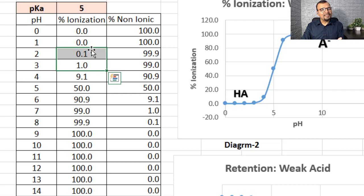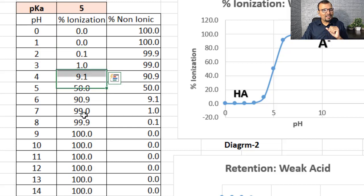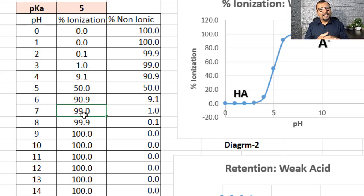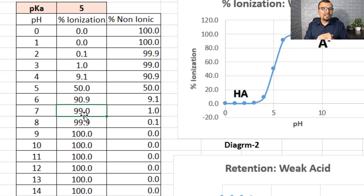The compound is going to have strong retention in reverse phase liquid chromatography — just think about like-attracts-like. And what is the possible percent ionization at pH 7? It is almost 99%. So if the pH is equal to pKa plus 2 or more, the compound goes almost into full ionization. When the compound undergoes ionization, it becomes more polar, stays in a polar form, and retains poorly in reverse phase liquid chromatography.